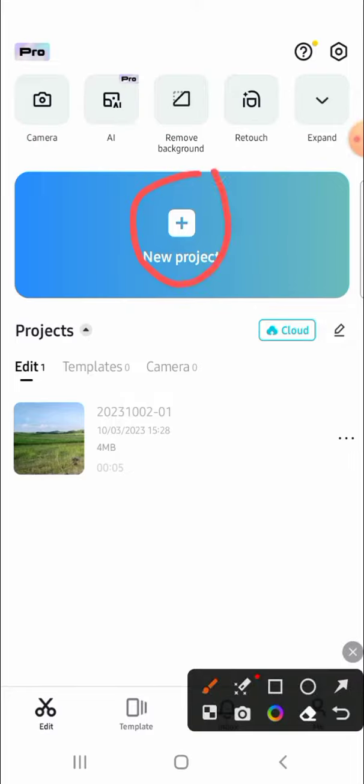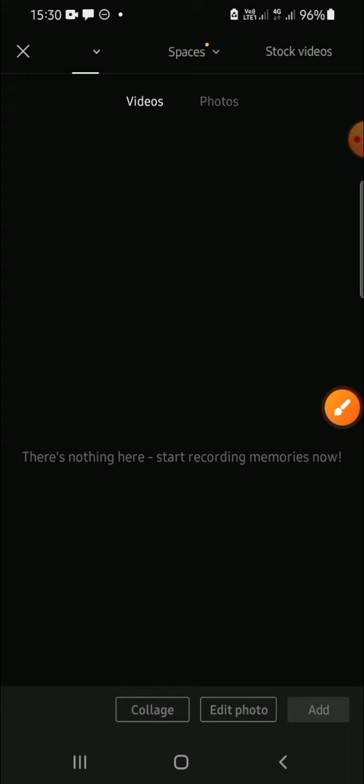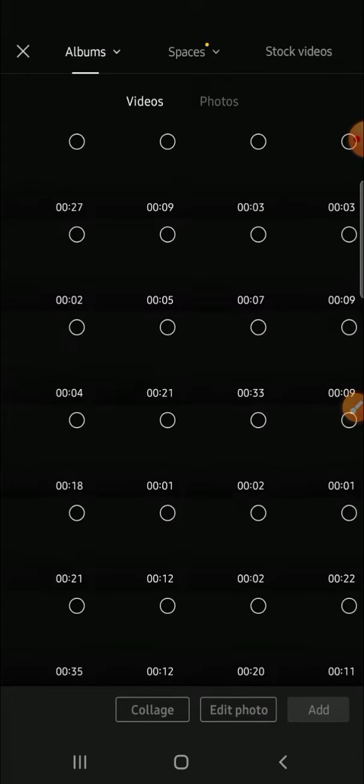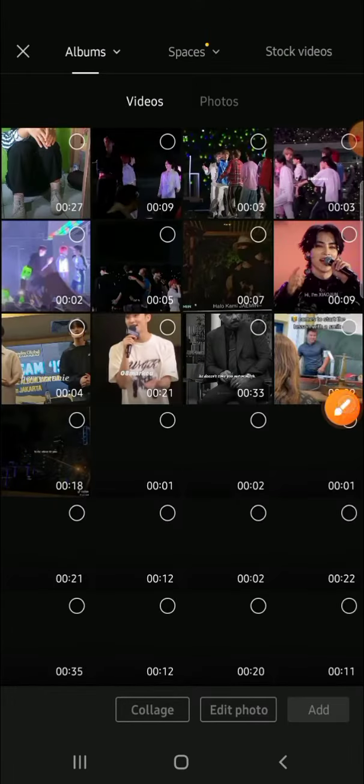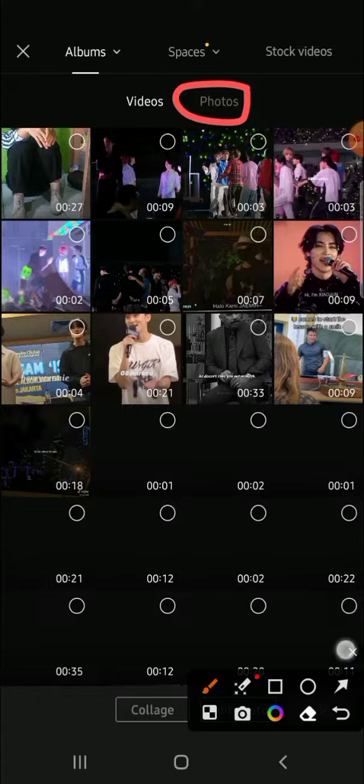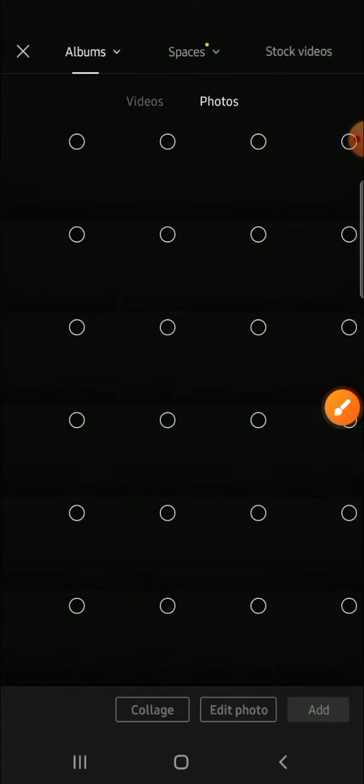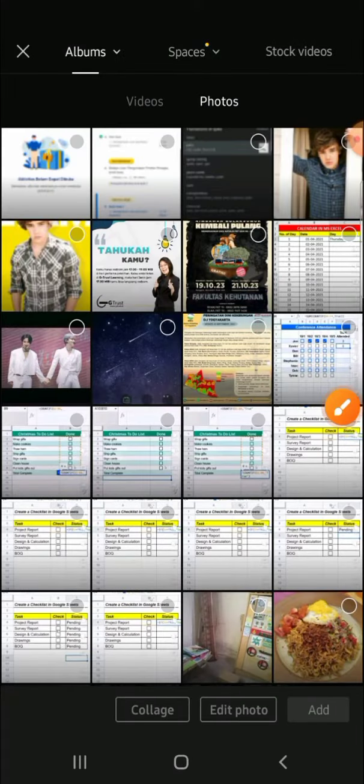on new project to create a new project and choose the photos that you want to make as a video. You can click on this photos option, then select the photos that you like. I'm going to choose this